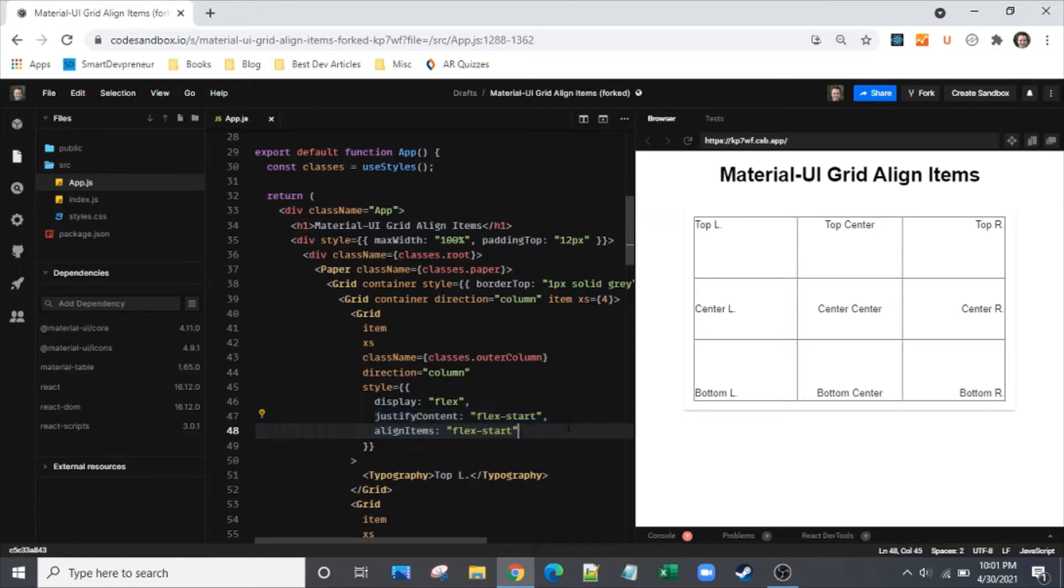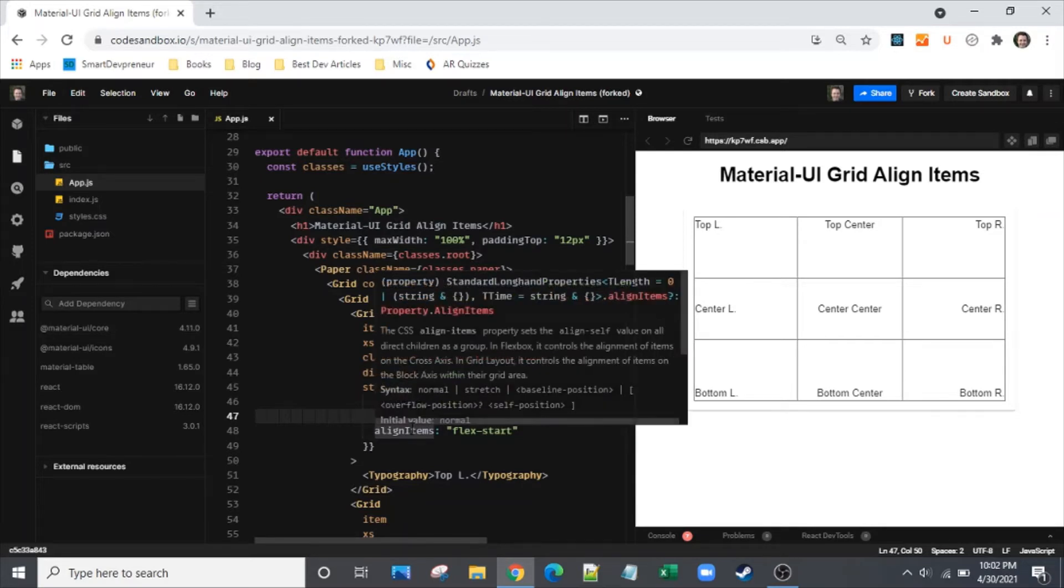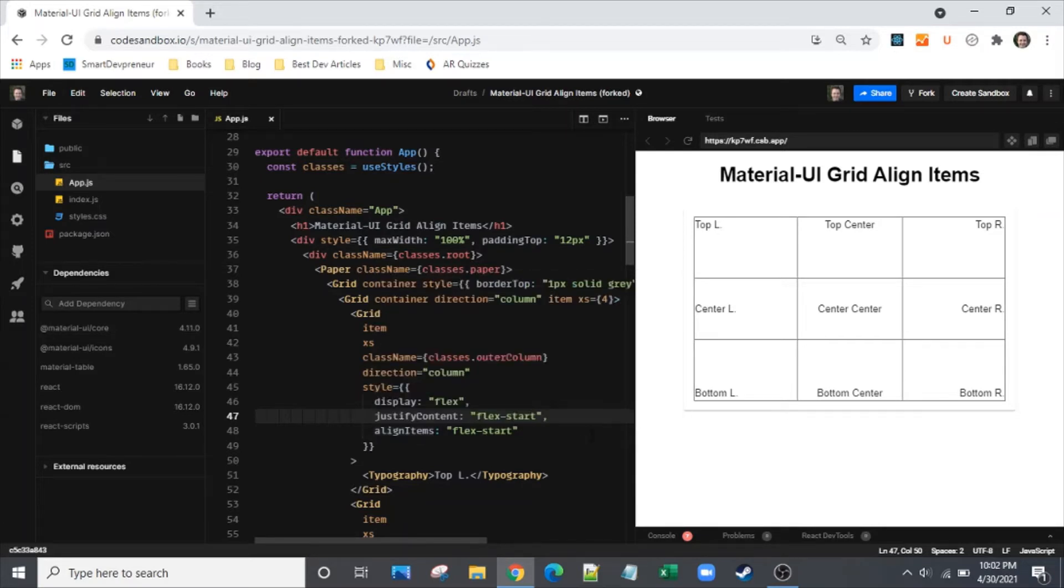So it's a pretty straightforward rule of thumb to remember. If direction is set to column then your justify content is going to align items vertically and your align items prop attribute will align horizontally.